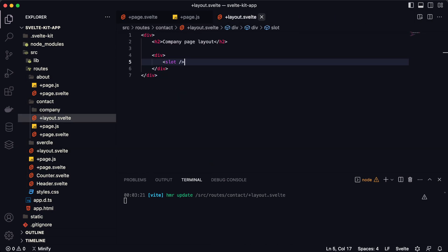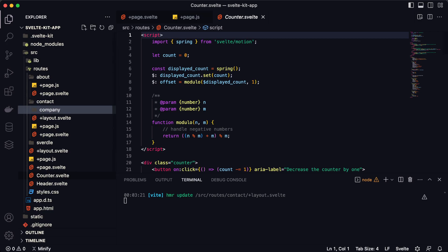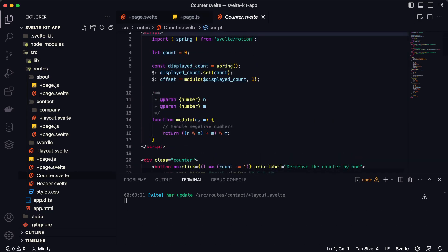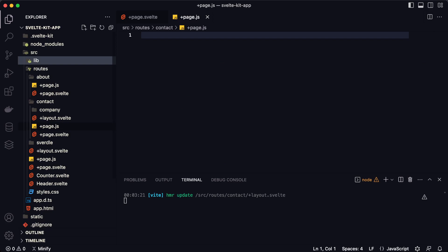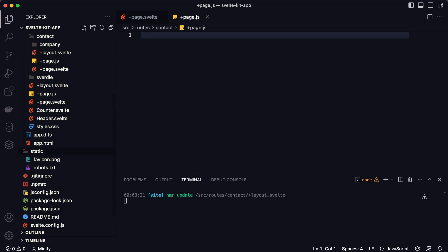You can also create components without any problem. If you want a separate component, just create it wherever you want, or create a components folder and write all your component code inside it. Now let's talk about the lib folder — here you can save all your public data, such as images (as shown in this example), CSS files, or JS files.